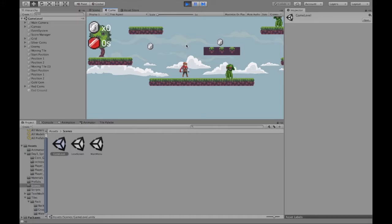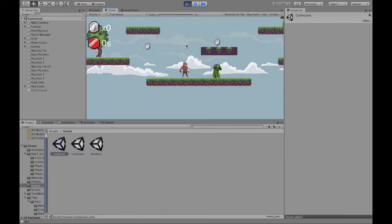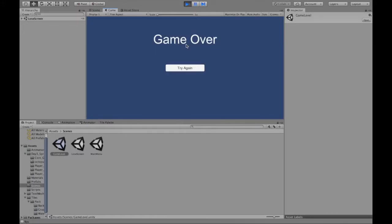Welcome to this video where I'm going to describe how to create a lose screen in your game. This does not have to be a 2D game at all — all the steps really apply to 3D as well. I'm just using a 2D example. So let's get started.